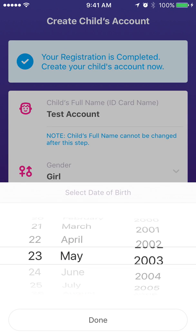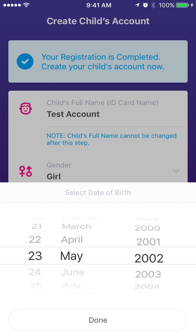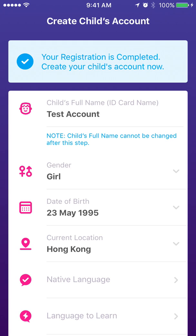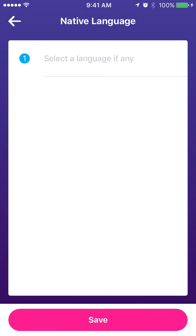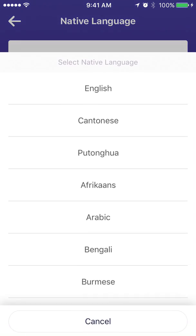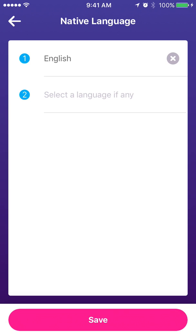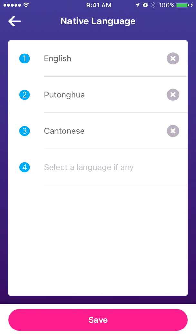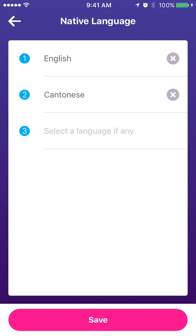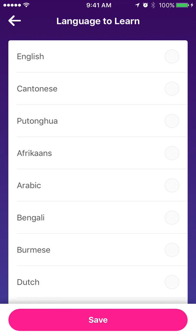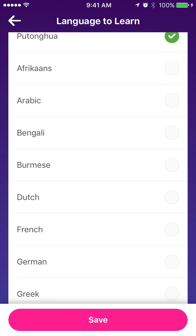Afterwards, you have to fill in other generic details like gender, date of birth, your current location, and your native language — you can fill in more than one as long as they are really your native languages. For languages to learn, you can pick whatever languages your child is learning or wants to learn. For the demonstration here, we will pick Putonghua and German.